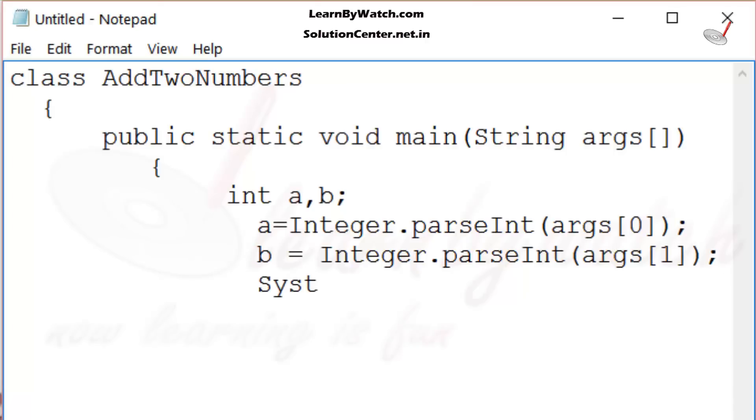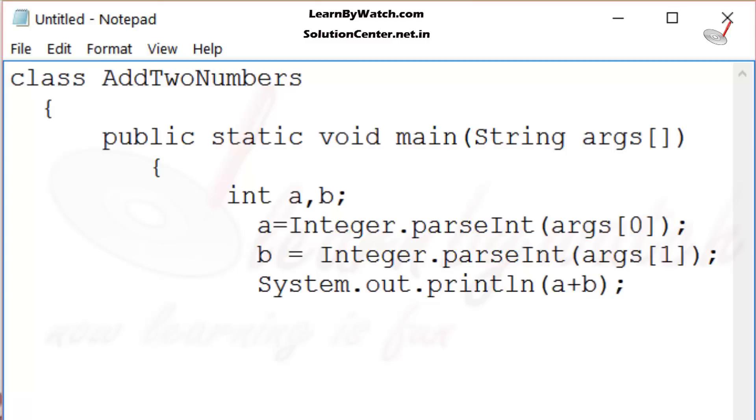And then, I use System.out.println. Inside that, I use a plus b, closing curly braces of void main and then close the file.